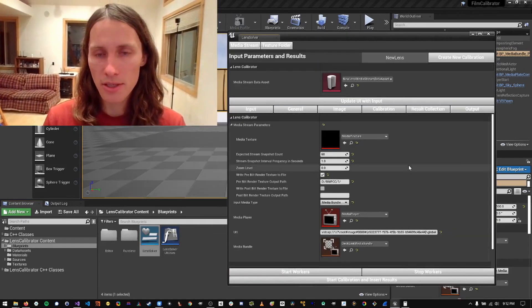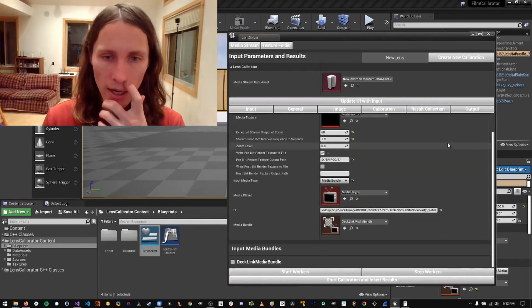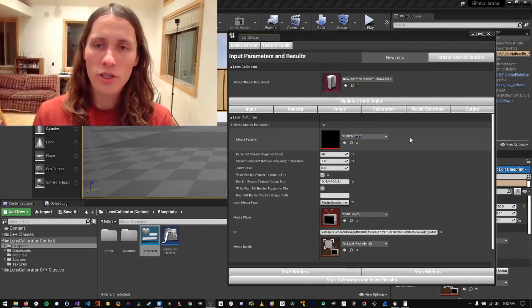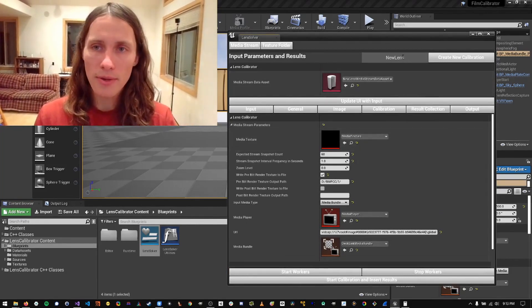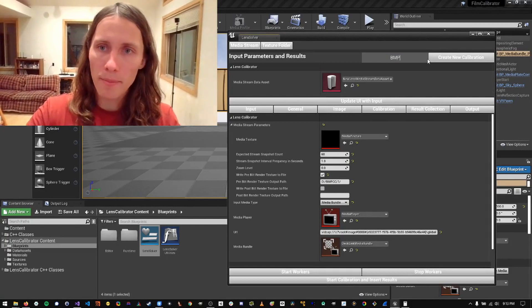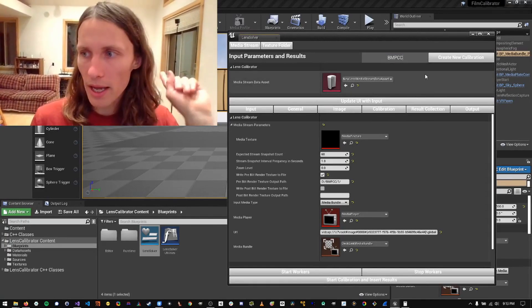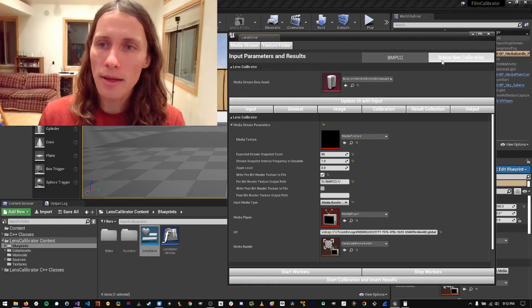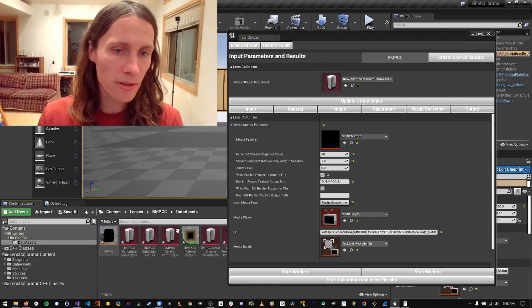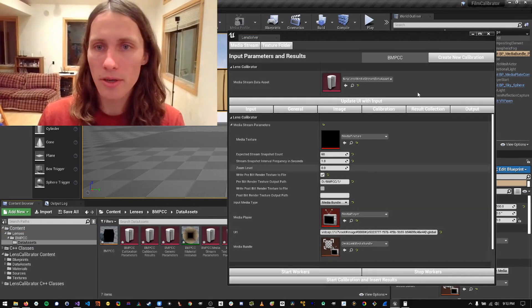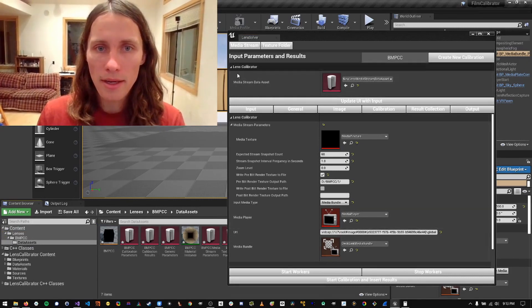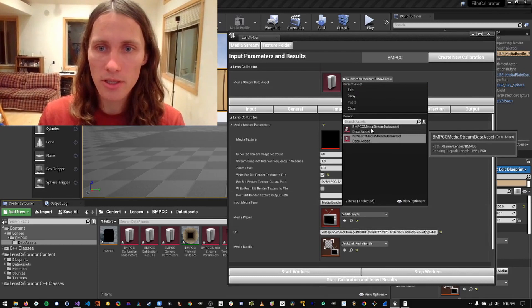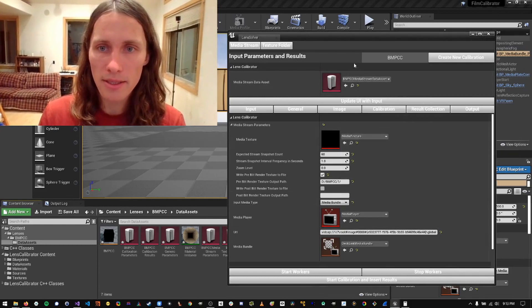And then this is currently the new UI for the tool. So first of all, I'm going to create a new lens right here. And I'm going to call it Black Magic Pocket Cinema Camera, which is what I have. And then create that and it's going to create a bunch of data assets and materials. And then here we're going to switch the UI context to the new lens.